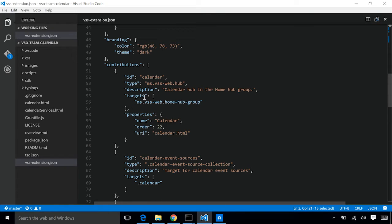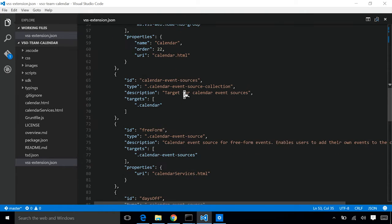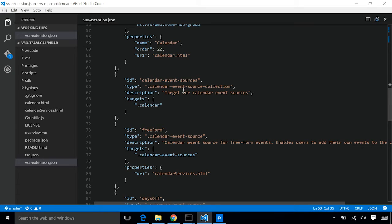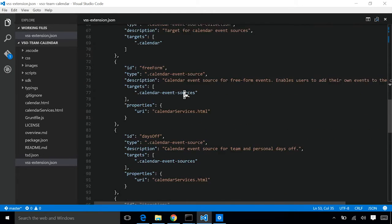For example, this VSO team calendar extension that we're looking at is contributing things like new hubs. It's contributing a calendar hub that's going to light up at our project level in our home hub. It's also contributing things like event sources. The team calendar is an extension that actually accepts contributions from other extensions as well as it has its own contributions.